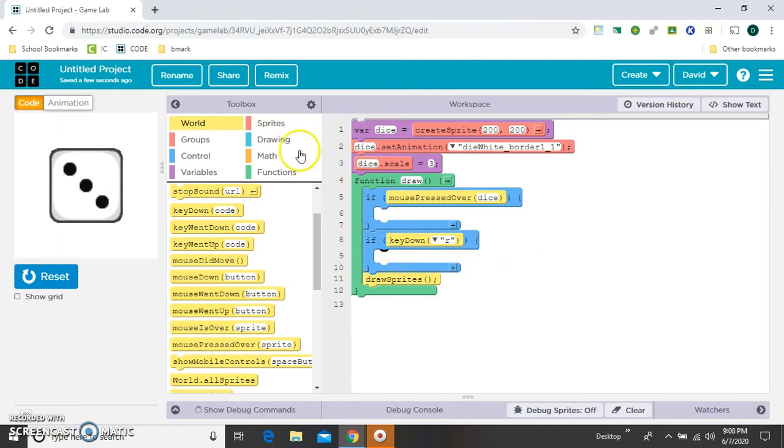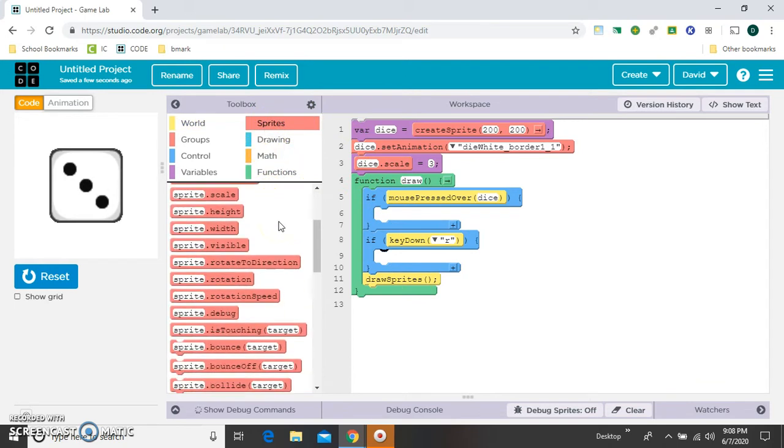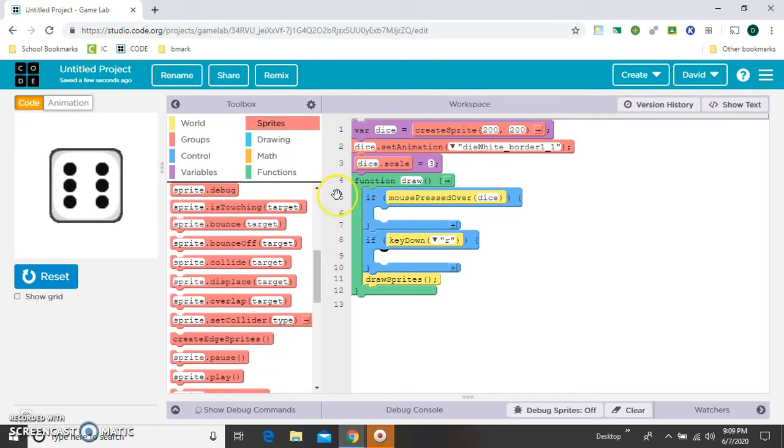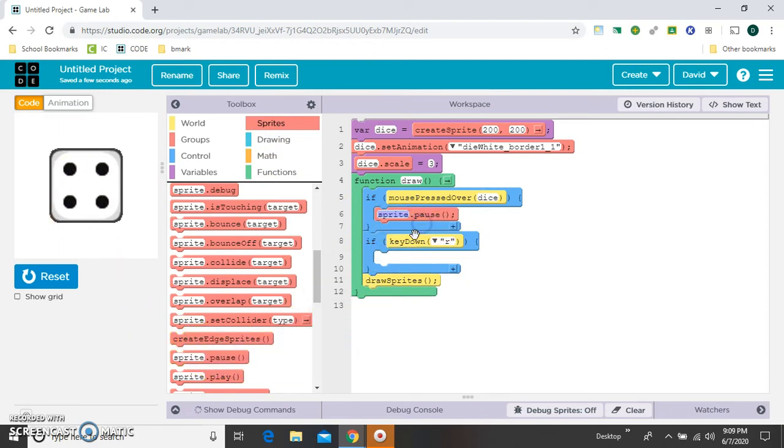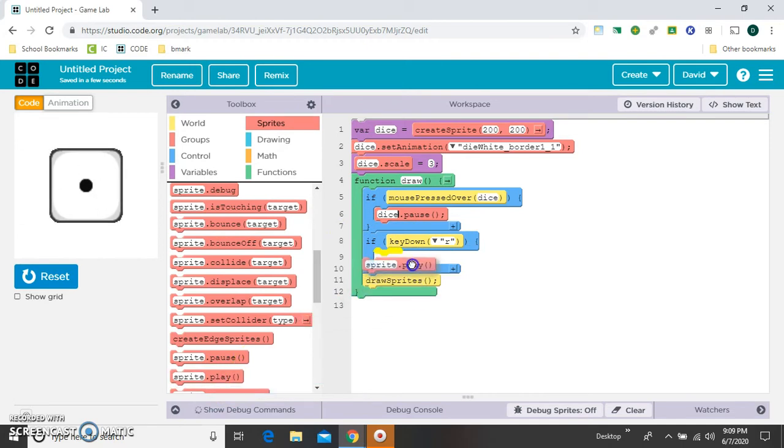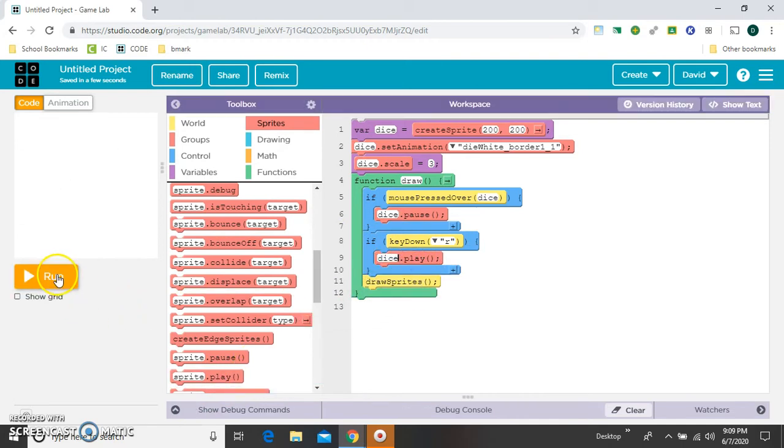Alright, so now back in sprites, we're going to say if the mouse is pressed over this, we want it to pause on the frame that it's on. So we're going to get a sprite.pause and stick it here. Change that to dice. And then if they hit the reset key, we want it to start playing again. Alright, let's try that.